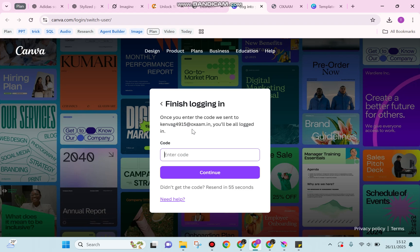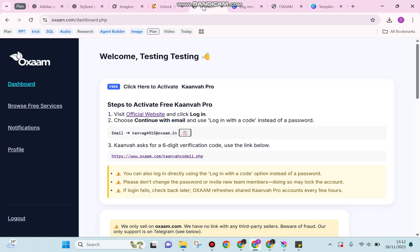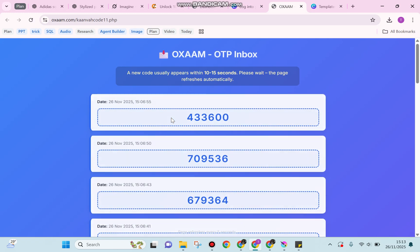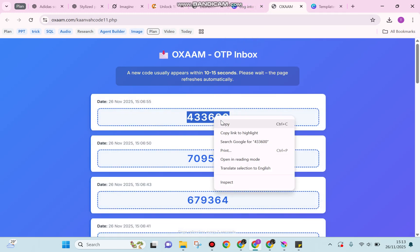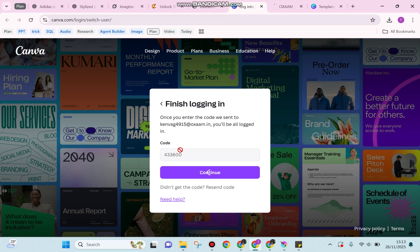You need to move fast in this step because Canva will only give you one minute to enter the OTP code. Where can you get the OTP? Visit the link provided by oxam and it will direct you to a section where you can copy the latest code that matches the time when you're logging in. Copy it and paste it into Canva.